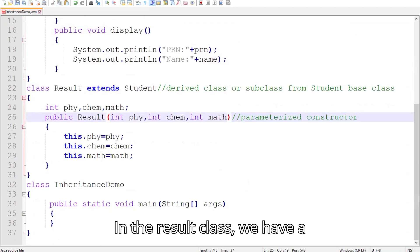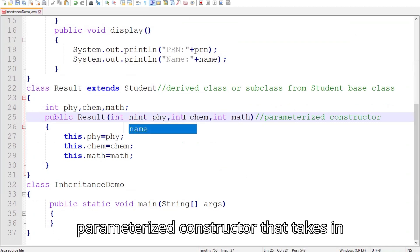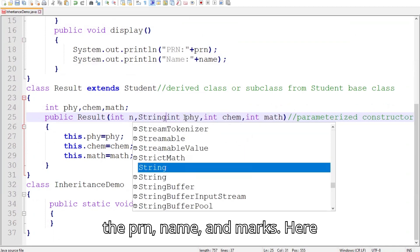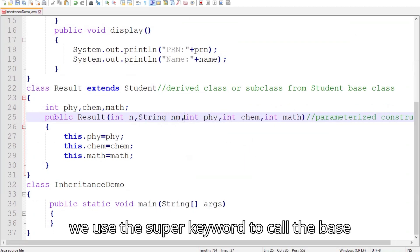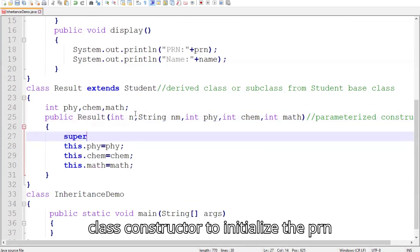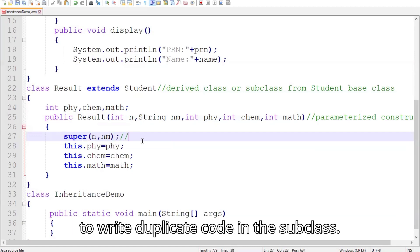In the Result class, we have a parameterized constructor that takes in the PRN, name, and marks. Here we use the super keyword to call the base class constructor to initialize the PRN and name. This ensures that we don't have to write duplicate code in the subclass.